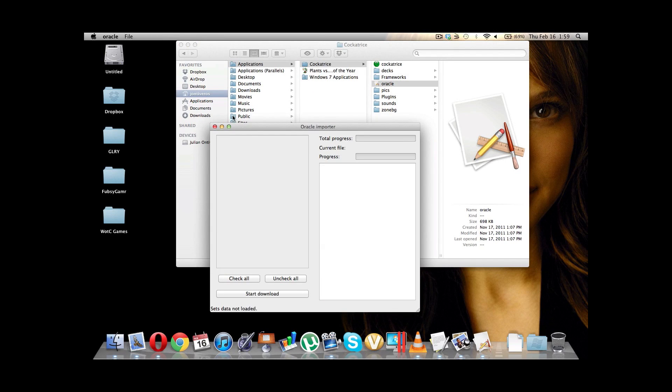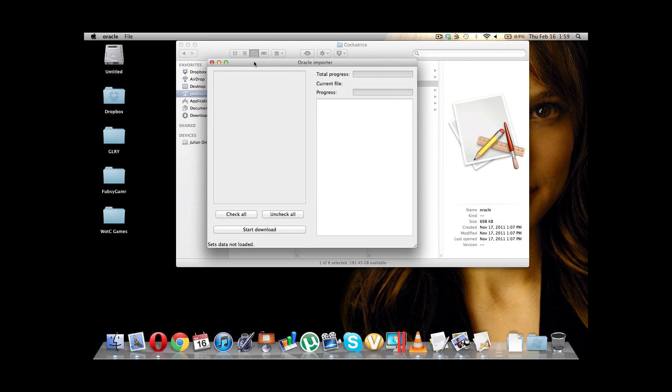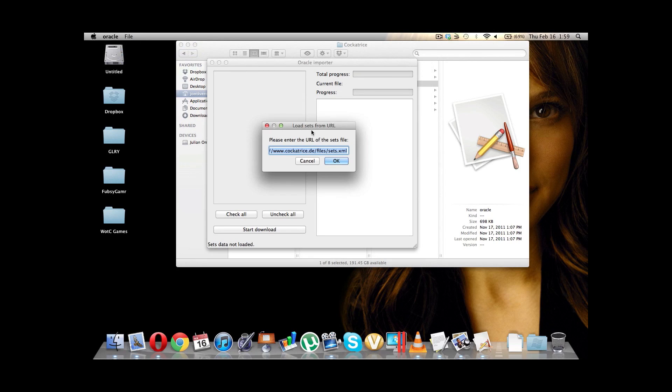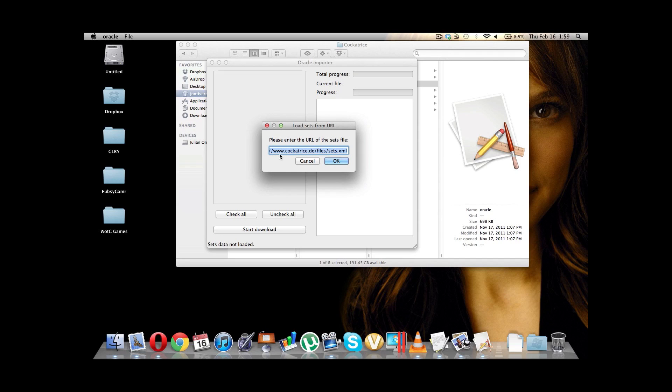Now, what we need to do from here is the Oracle allows us to download all the card set information so that we can then add our decks and create decks and play online. So, let's do that. So, we're going to go up here to File. I'm going to say Download Sets Information. And here we have a URL. It should be pre-populated there. Just in case it's not, it's http://www.cockatrice.de/files/sets.xml.